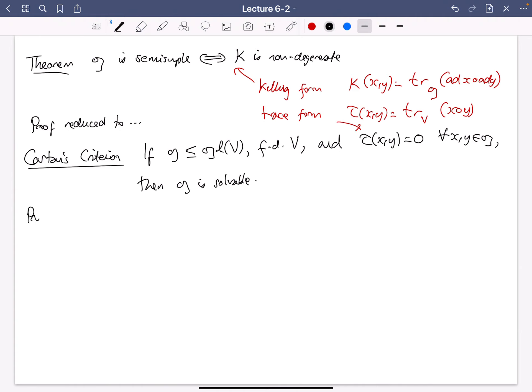To prove Cartan's criterion we need a rather subtle lemma — this is where all of the non-trivial work is pushed. The proof of this lemma is a little more ingenious than is normal in this subject.